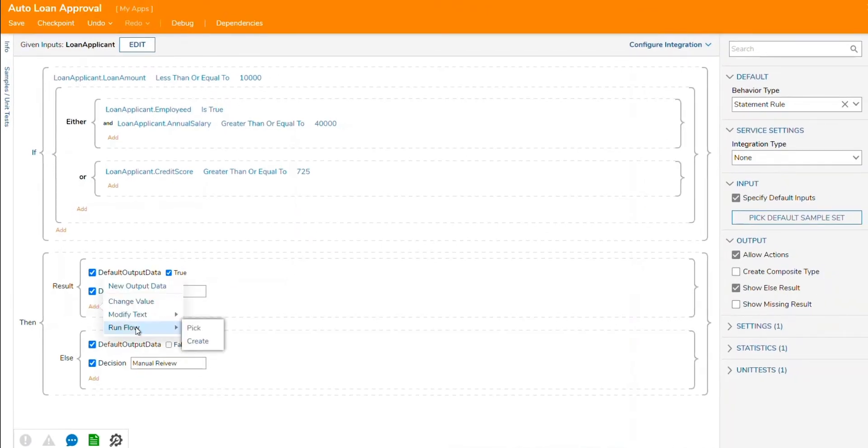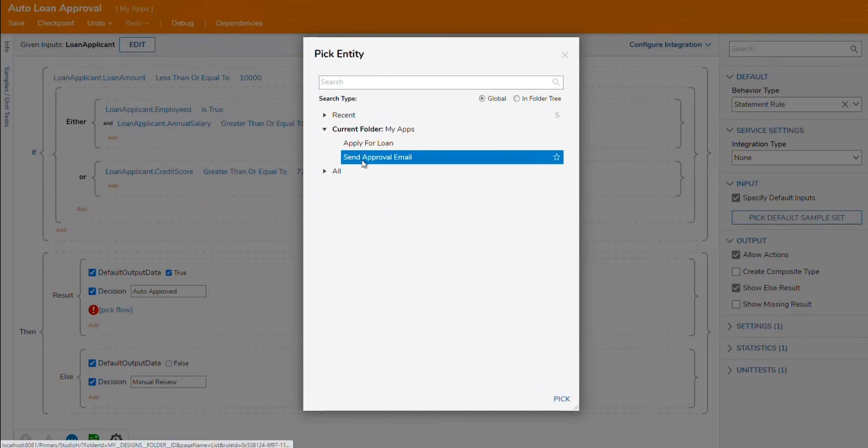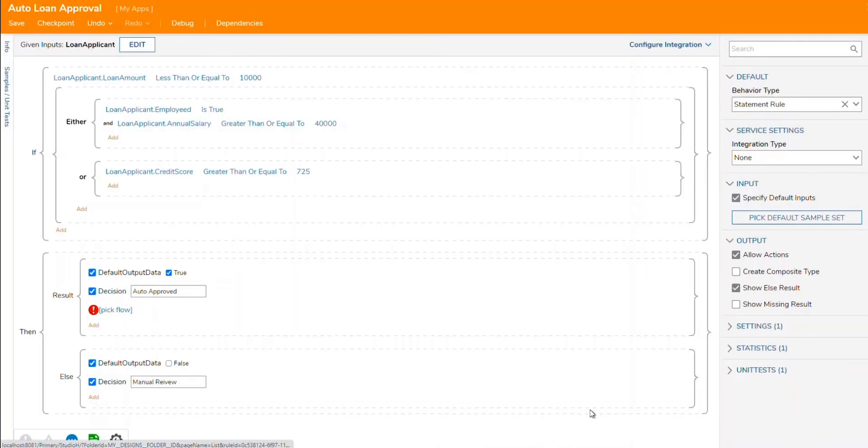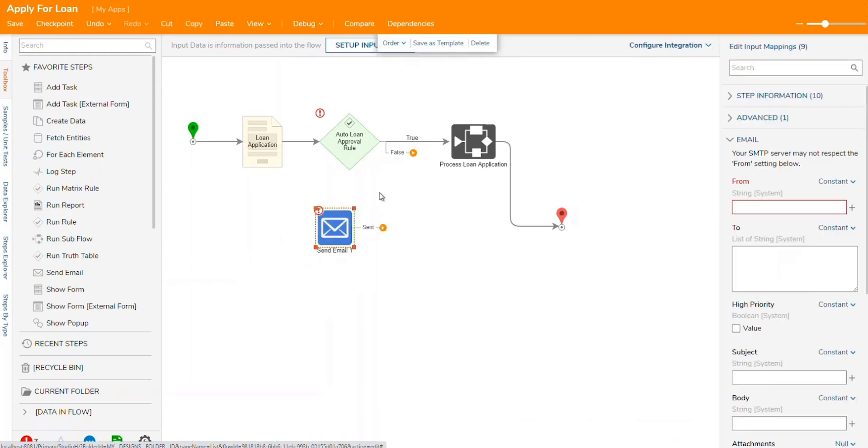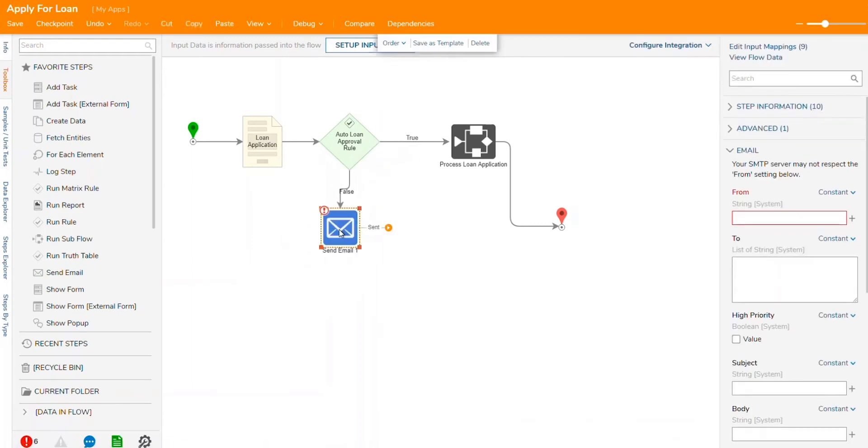Additionally, rules can take action upon execution and kick off other workflows. Rules can be used as part of the workflow, creating branches, for example, or can sit alone and be called from outside decisions.